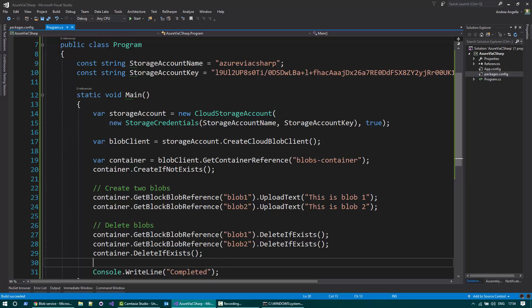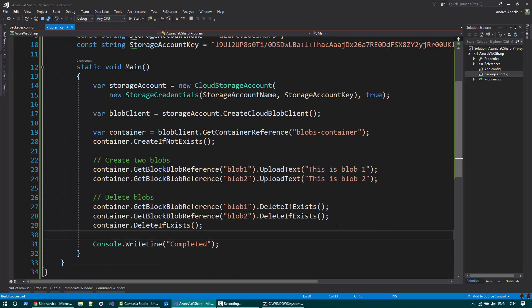And this is pretty much it and how you can delete blobs and containers in Azure using C Sharp. If you like these videos and you want to stay up to date with Azure and C Sharp, please subscribe to the channel and see you soon.